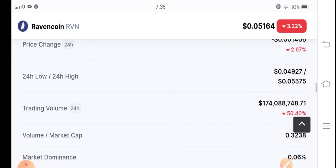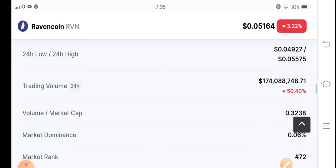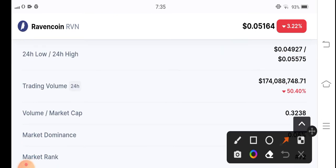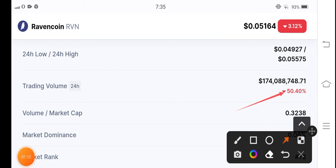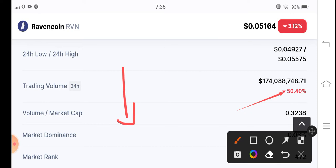Let's see the trading volume. You can see 50.40 percent trading volume is negative. That means the market situation is completely bearish in RVN coin. The volume decreases when the market is bearish. So what should we do?